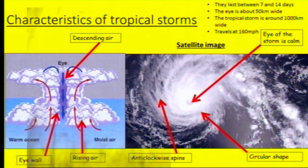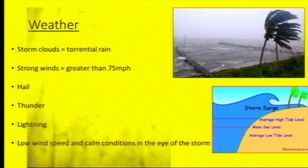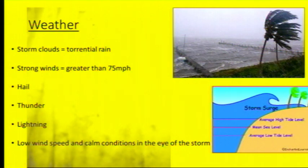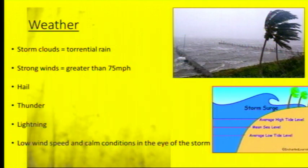Tropical storms can travel with winds of up to 160 miles per hour. We tend to get lots of storm clouds and torrential rain, and strong winds — they must be greater than 75 miles an hour to be classed as a hurricane. We get hail, thunder, and lightning, and in the eye of the storm we get a very calm, low wind speed.